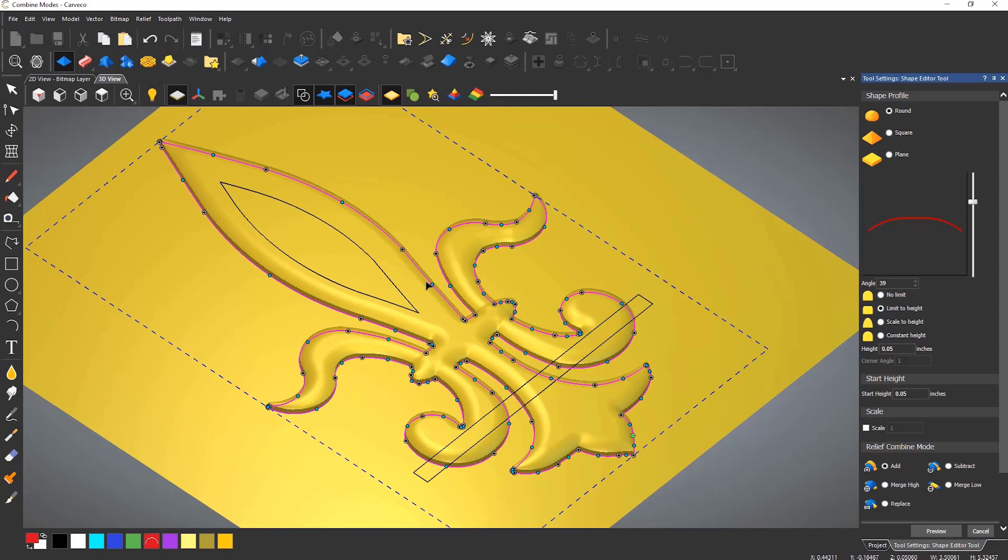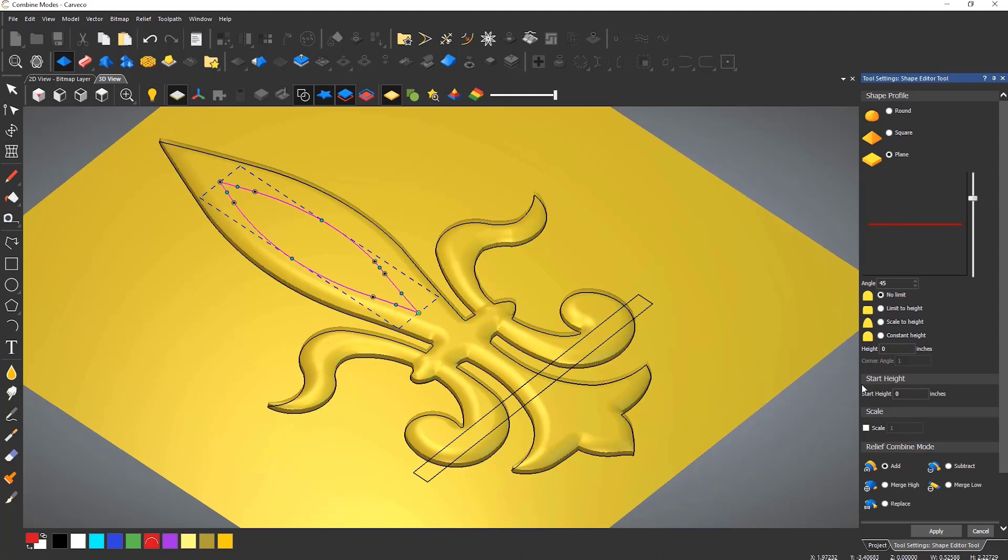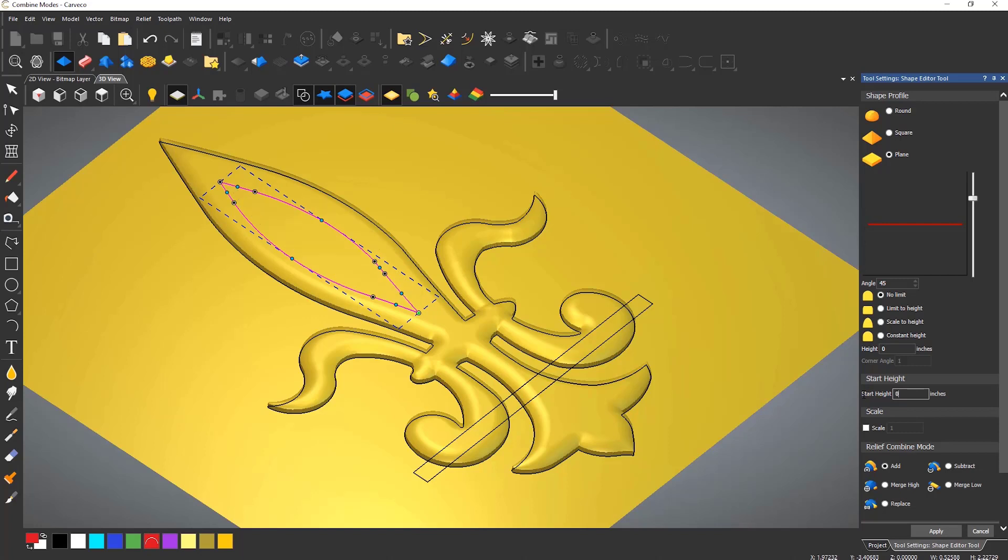The default mode is add. This just adds anything onto the top of what is already generated. Subtract will do the opposite and remove material, and here you can see that it has just added onto the original design.